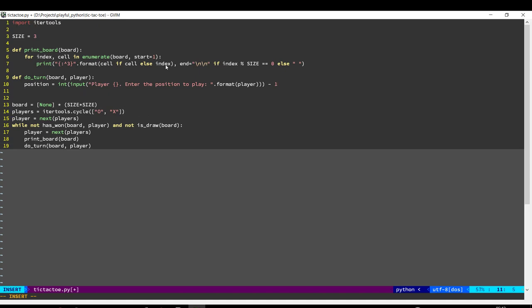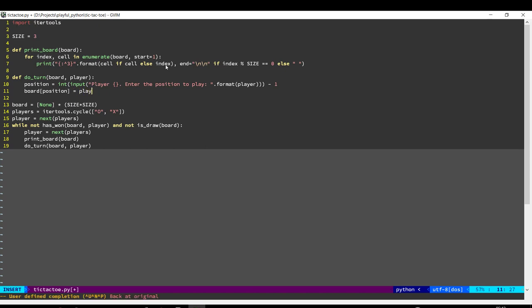I'm not going to do any validation, so if the user inputs A, B, C, D, or if they input a position which has already been played, those kind of validations we can do, but I'm just going to leave it out for now. And then once we get the position, we will set that position equal to the player. So that element in the list will be replaced with either X or O depending on who is the player.